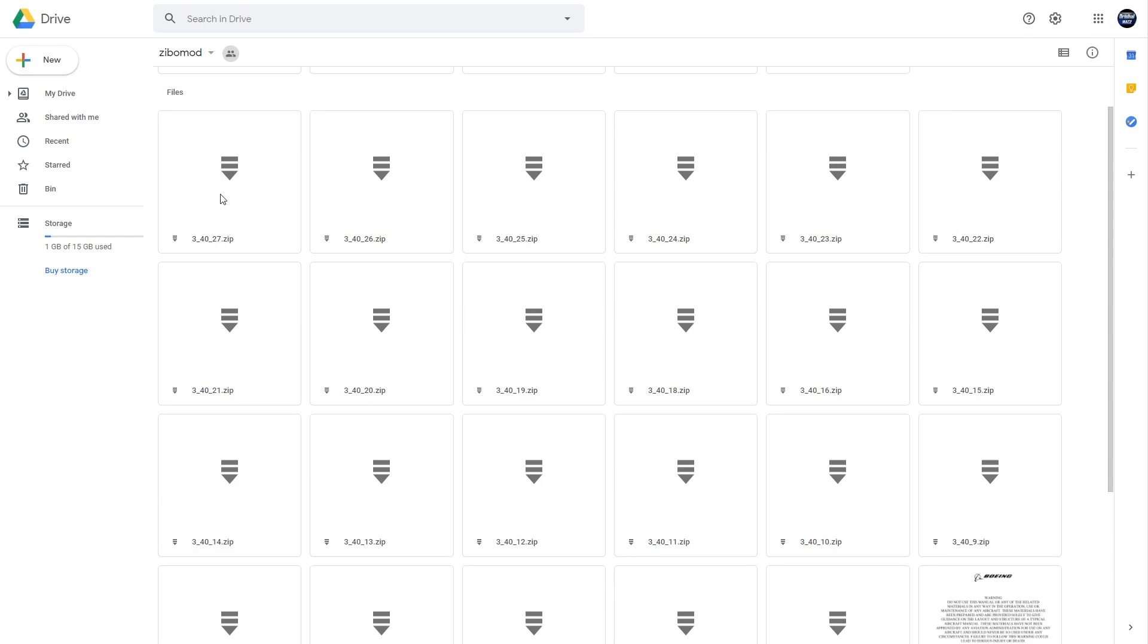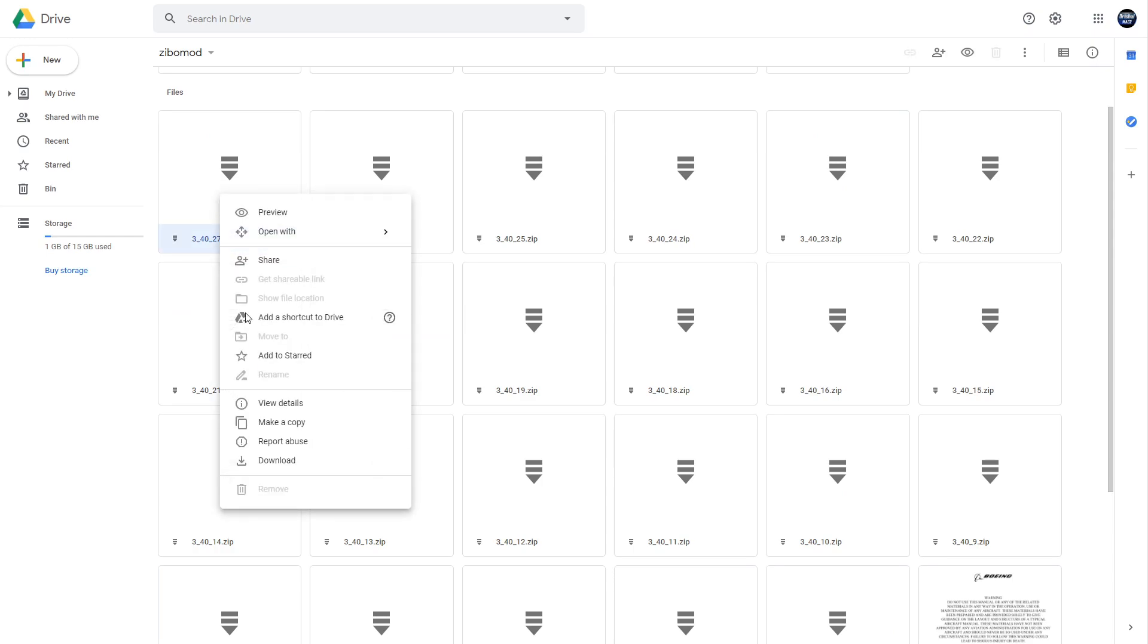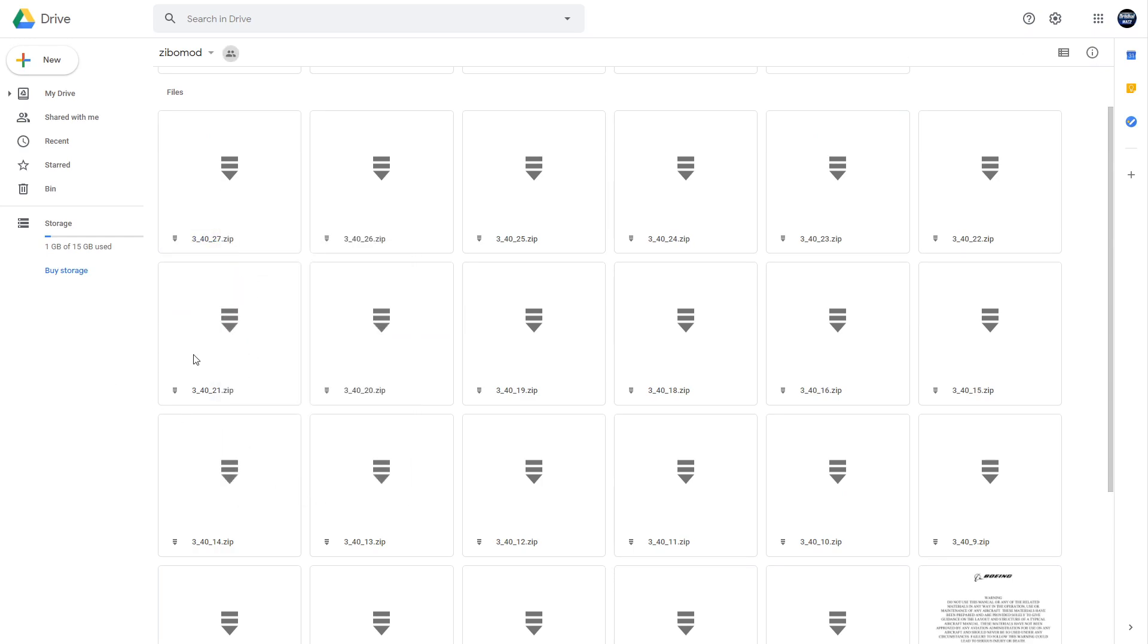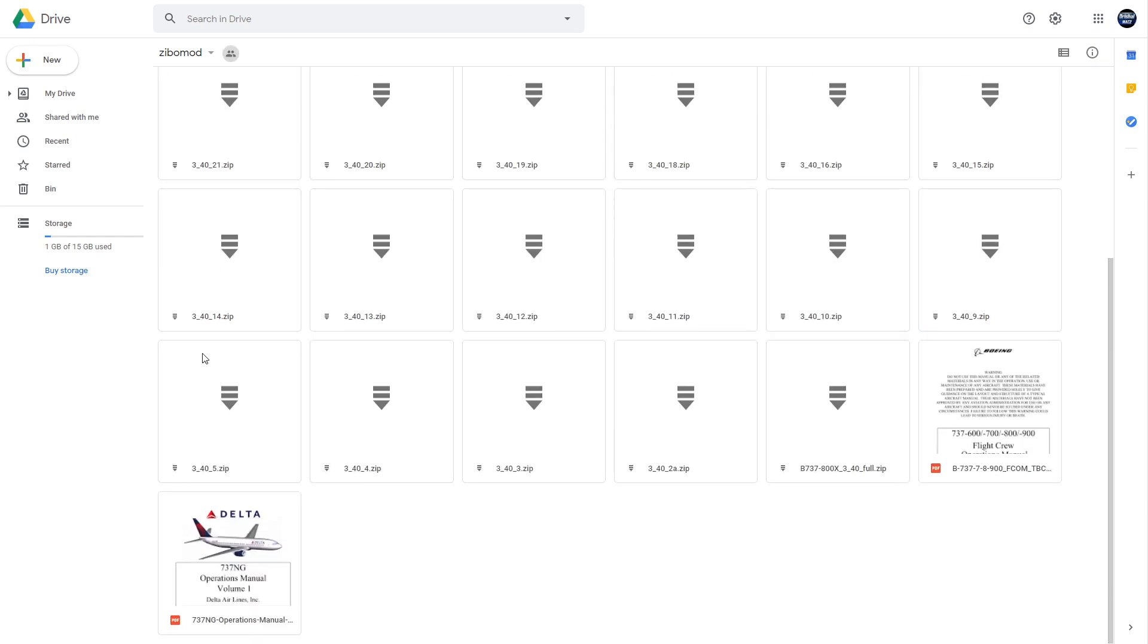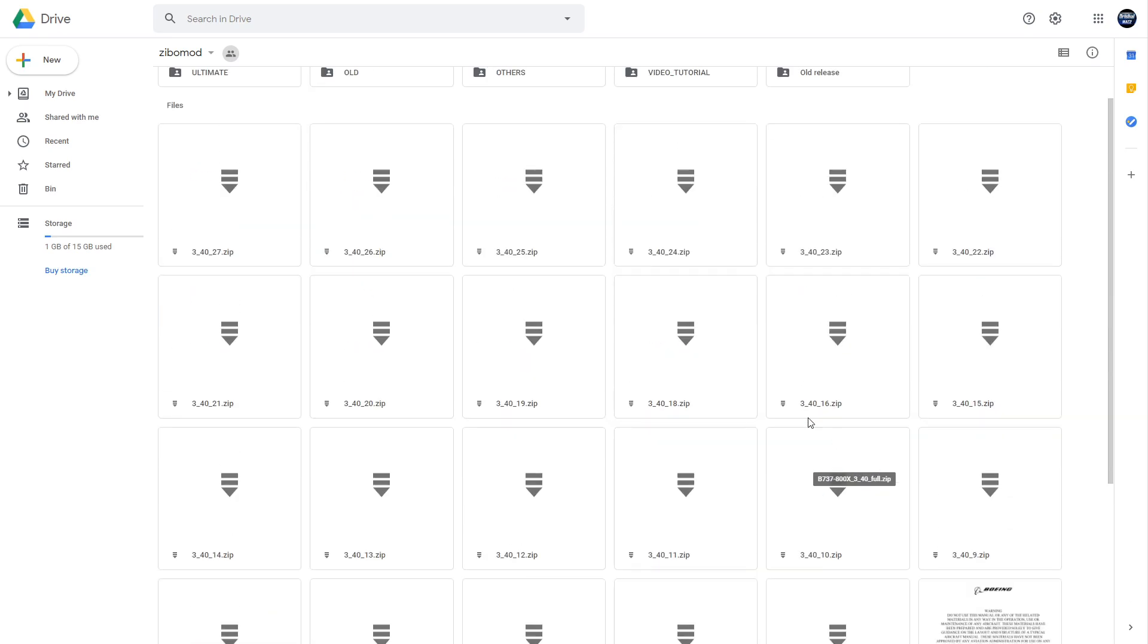So you want to go ahead and right click that and download it. I've already downloaded it, but that's what you want to do. Then you want to come down here to find the actual aircraft file, which is the Boeing 737-800X mod, and it will say full. That means this is the actual aircraft. These are just the updates.